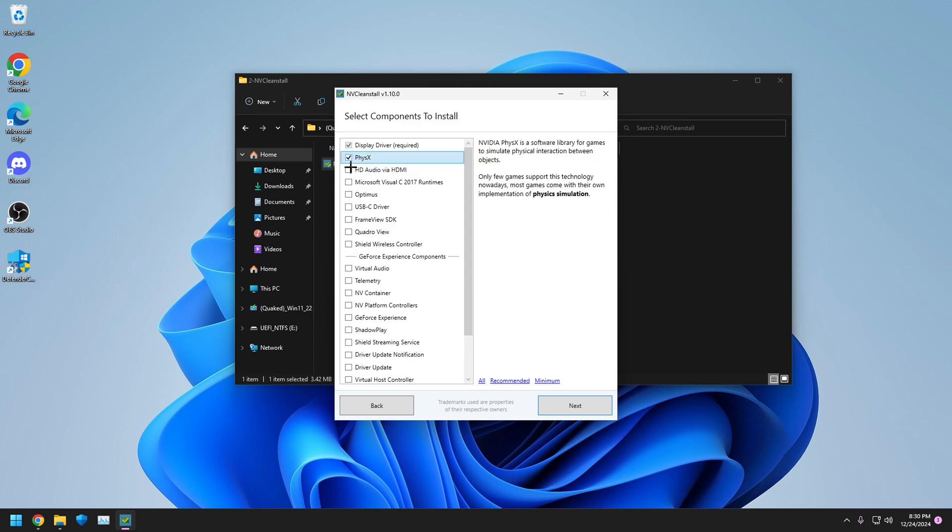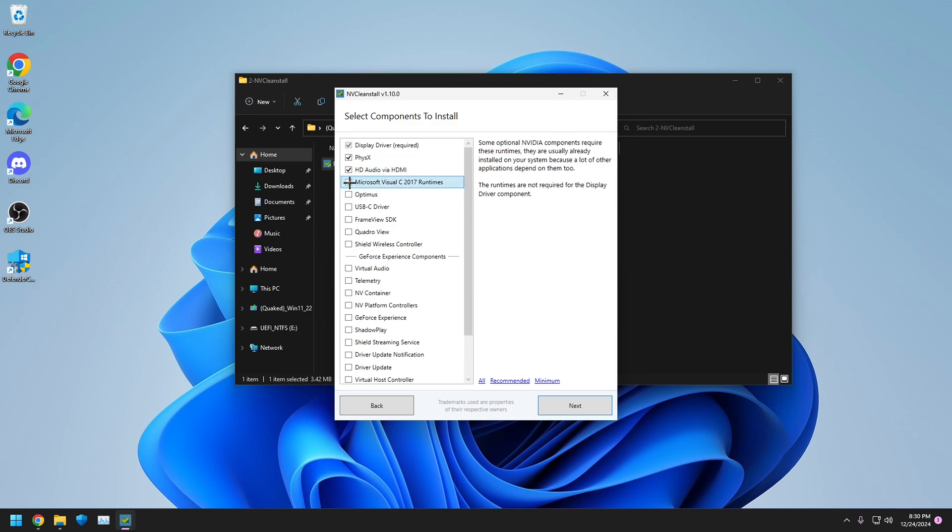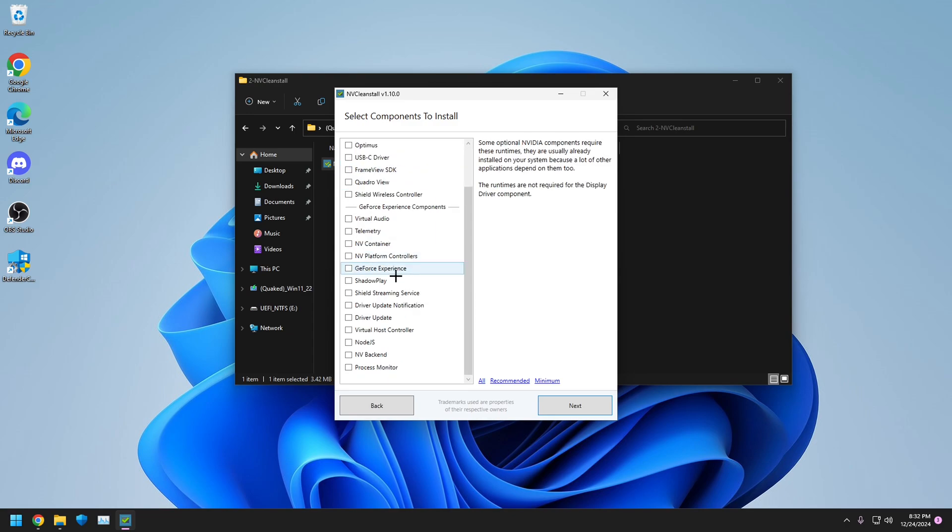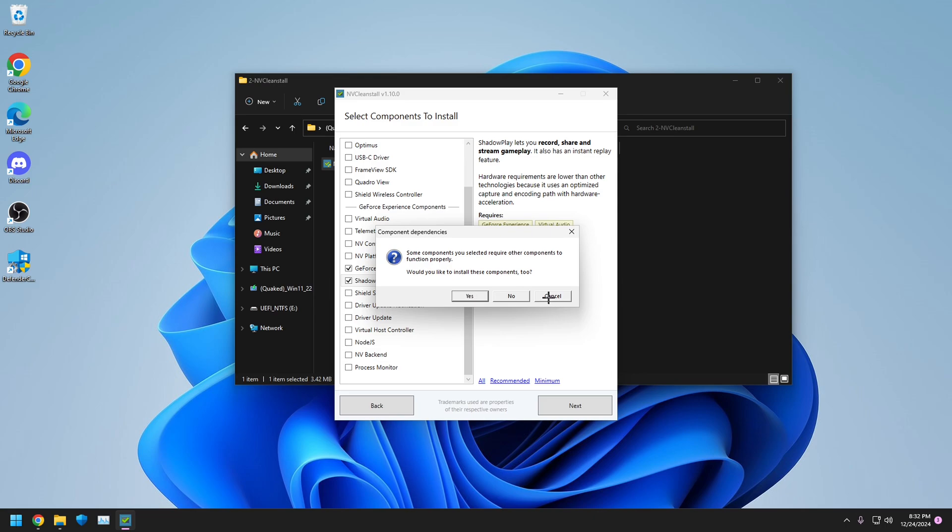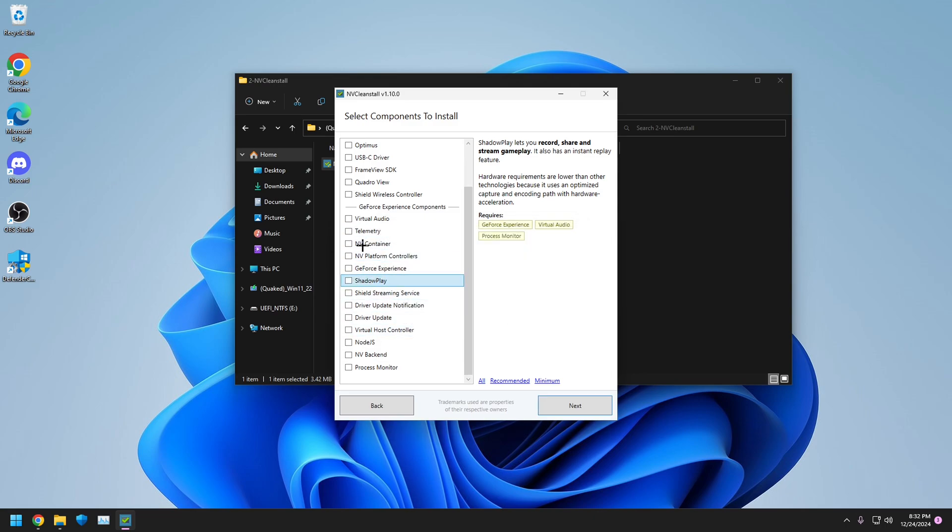Click PhysX, click HDMI Audio, click Microsoft Runtimes. And if you want Shadow Play, you can click GeForce Experience and then Shadow Play, and then you click Next and then you click Yes. But I'm not going to do that because OBS Replay Buffer is by far better.